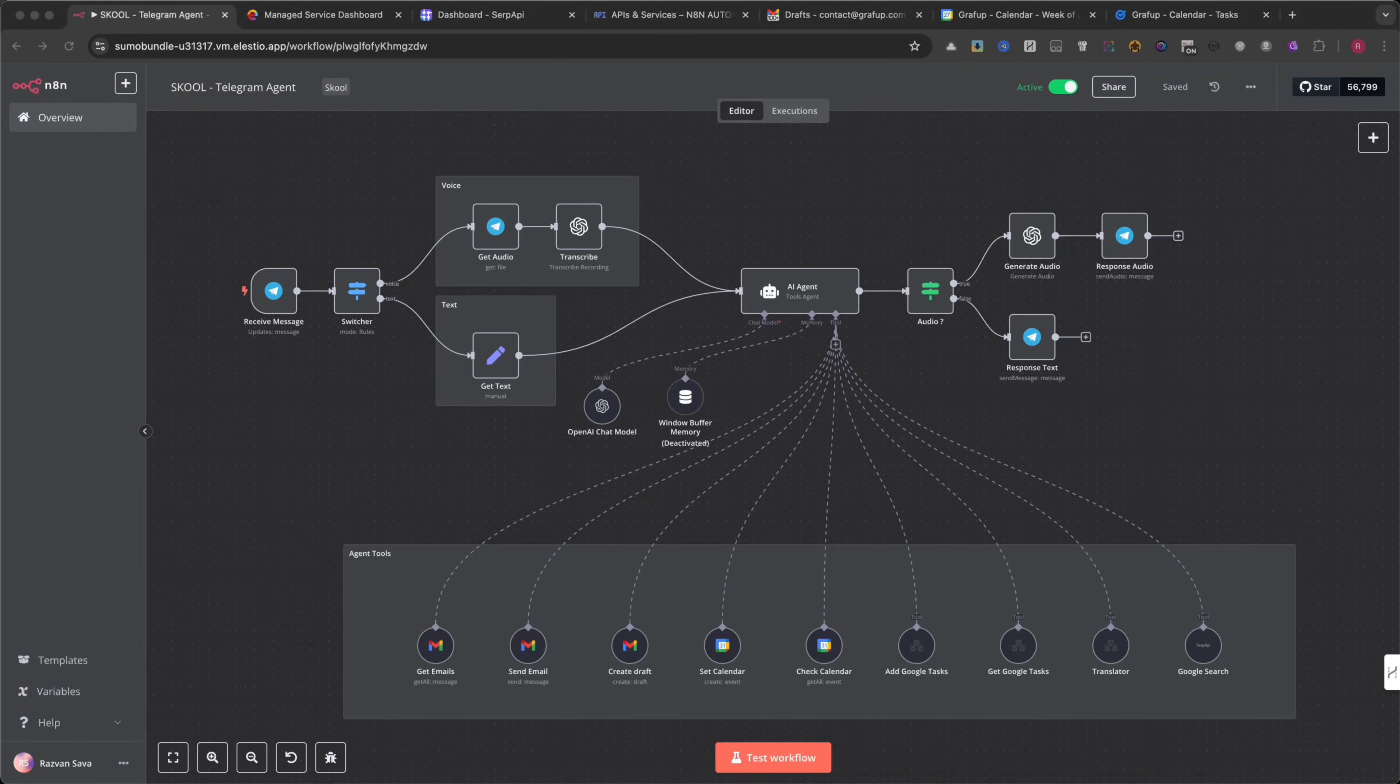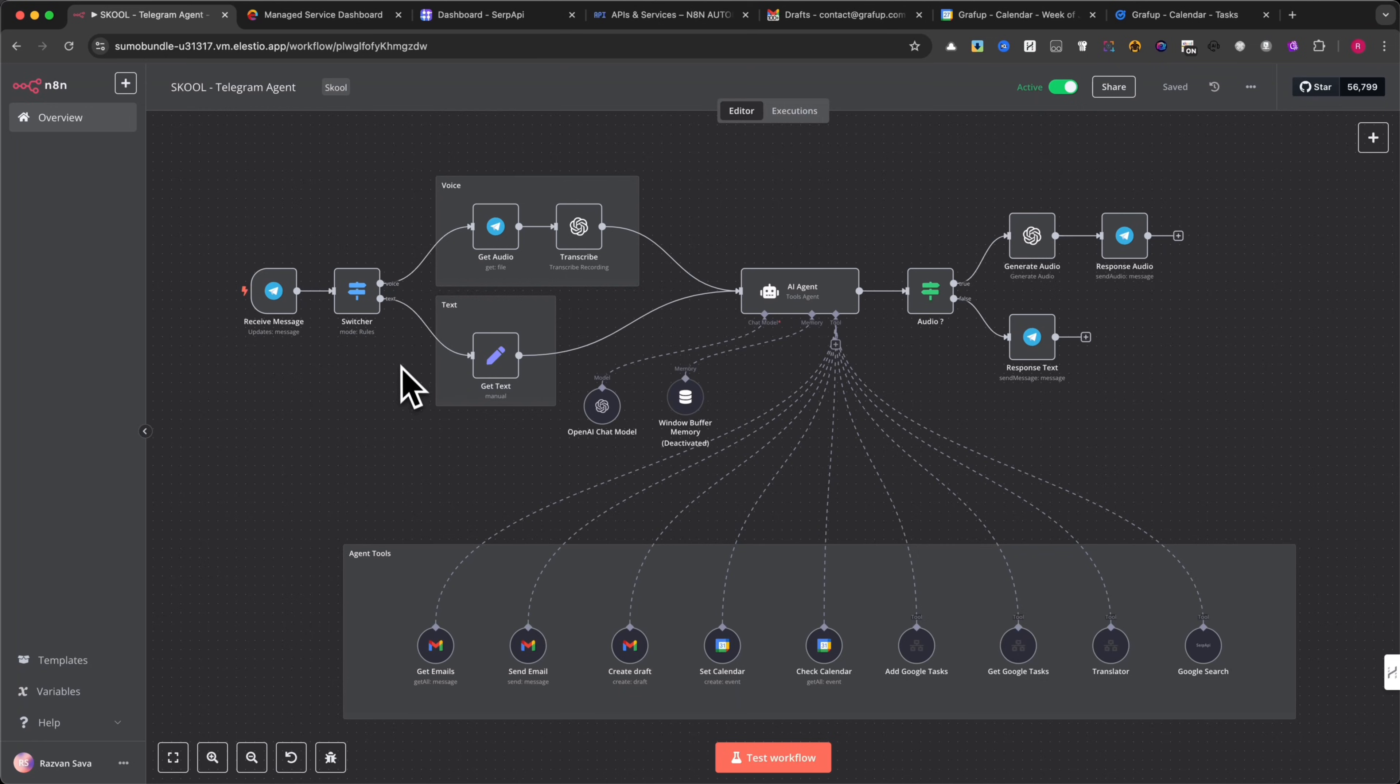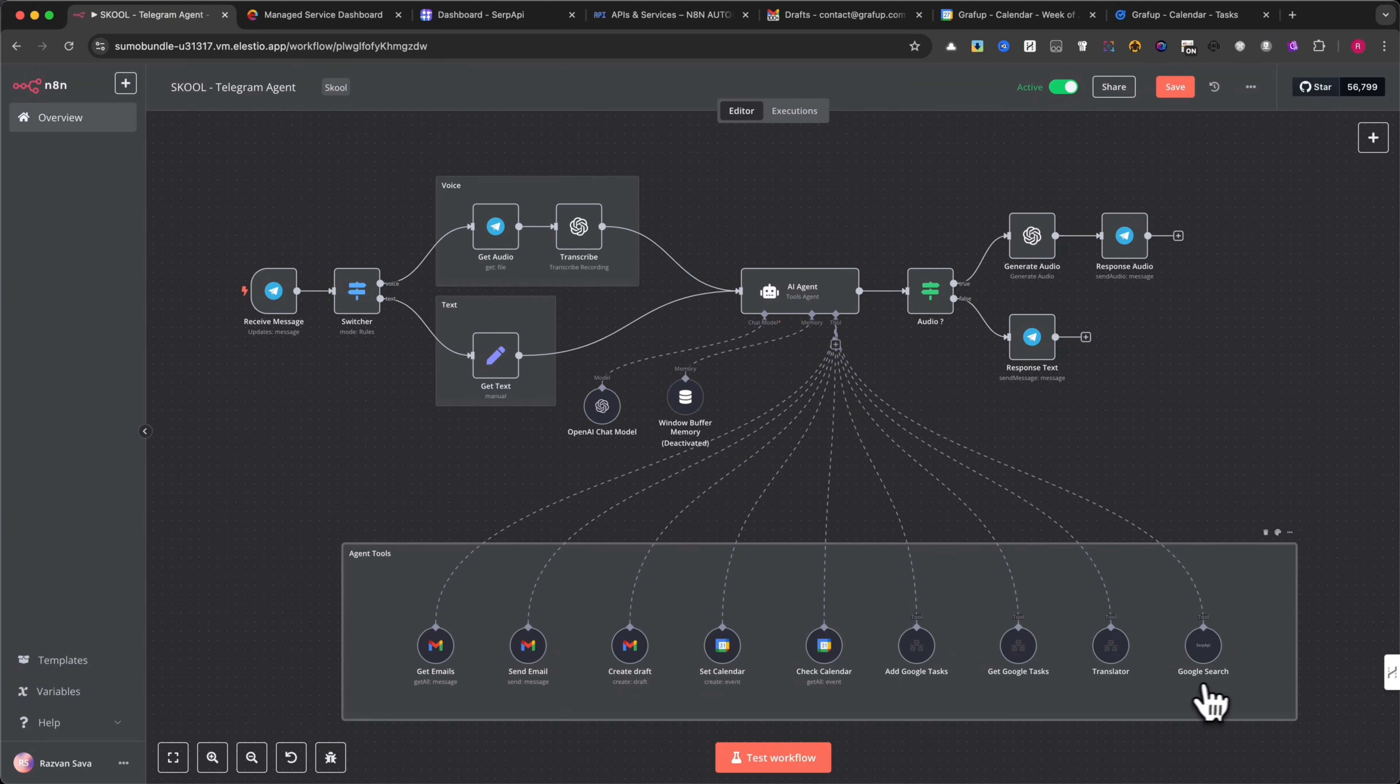Hey everyone, in this video, I'll show you an AI-powered agent I built using N8N that can manage emails, set calendar events, translate messages, and even search Google. If I see that you're interested in this type of automation, I'll enhance it by adding more tools.